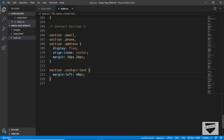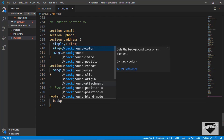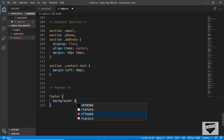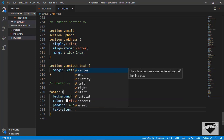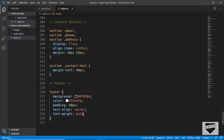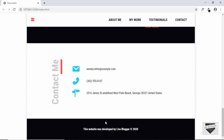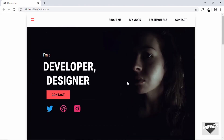Now let's style our footer. We'll type 'footer' and give it a background color of #07050d, set the text color to light gray, padding of 48px, text-align to center, and font-weight to bold. There's our footer.